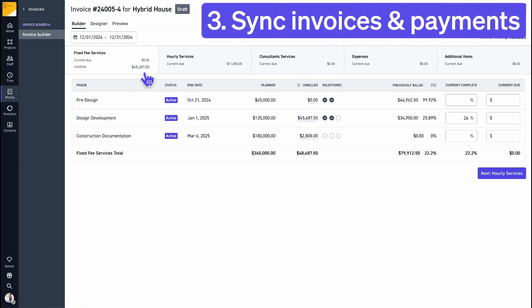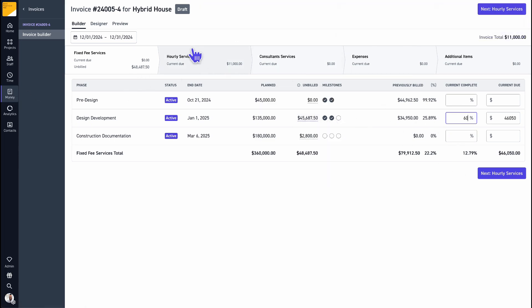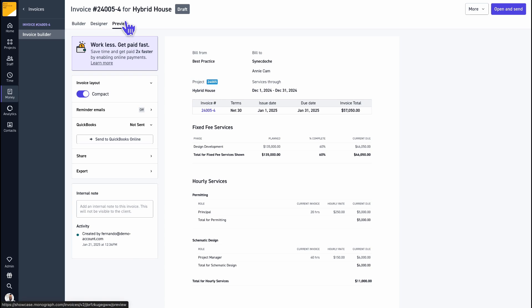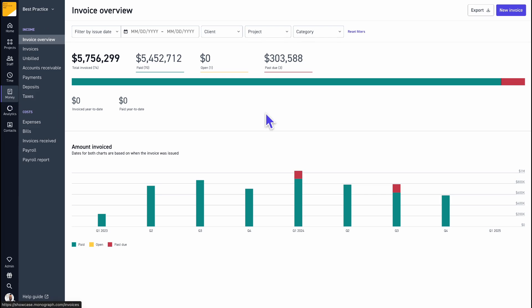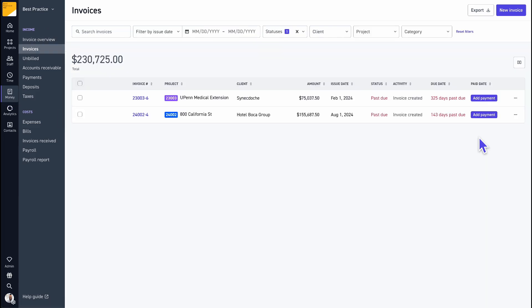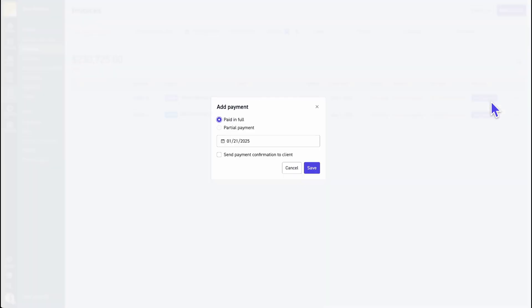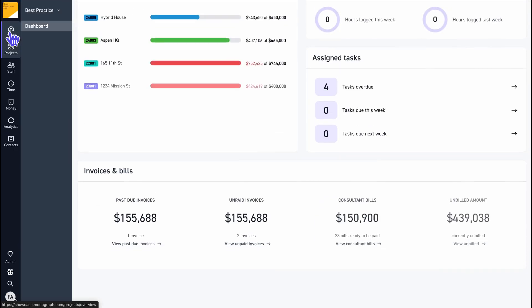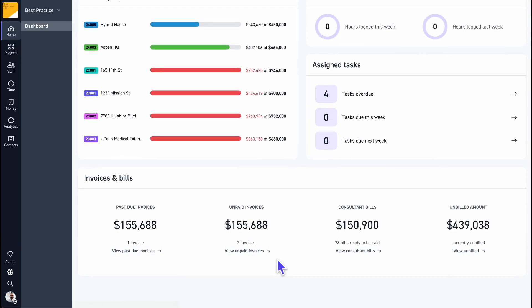Finish billing two times faster and get paid in half the time with Monograph invoices and payments. Just click Send to QBO to sync invoices to QuickBooks, and when you get paid, Monograph will automatically mark the QuickBooks invoice as paid so your collections stay current without extra effort.